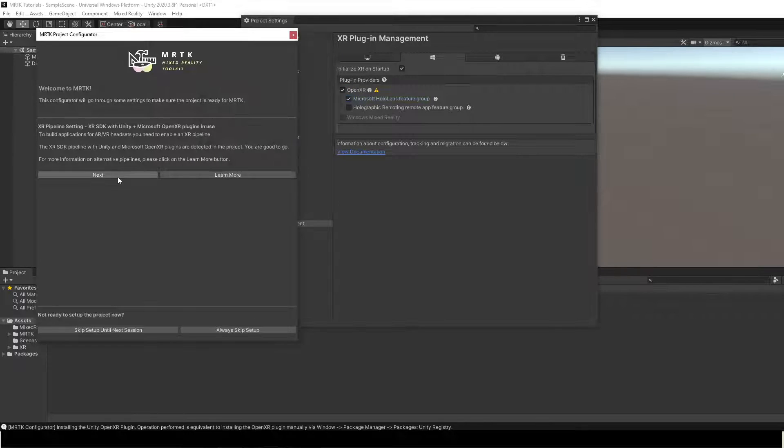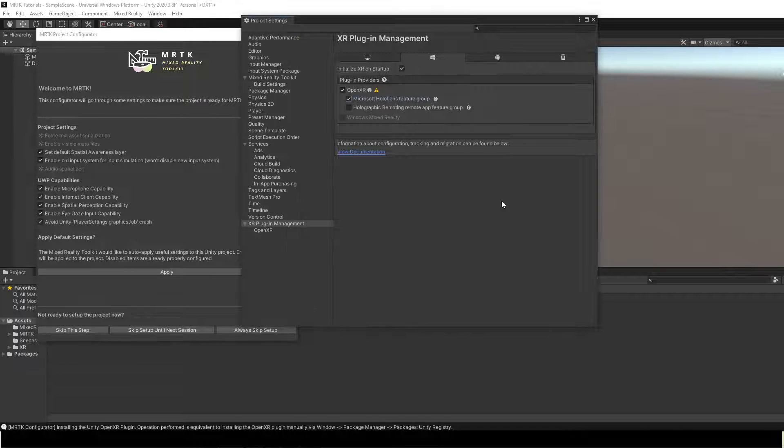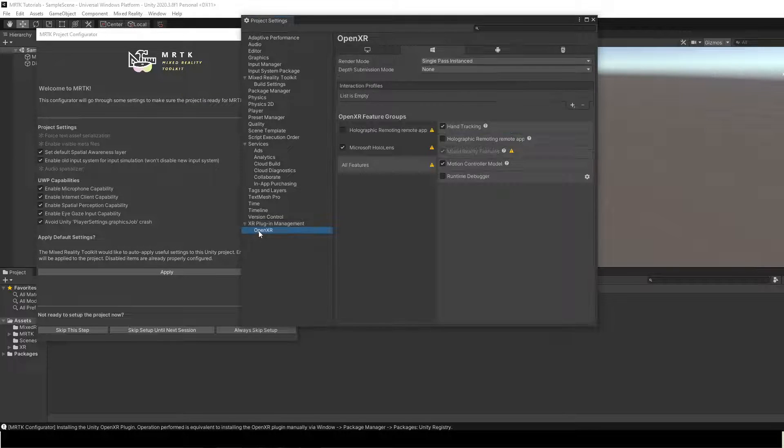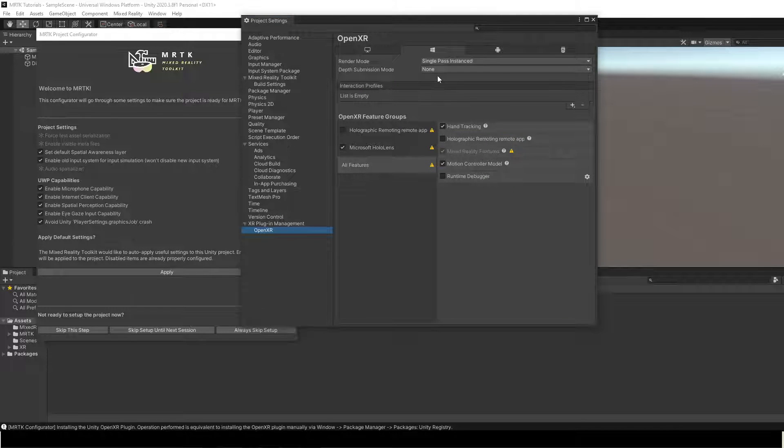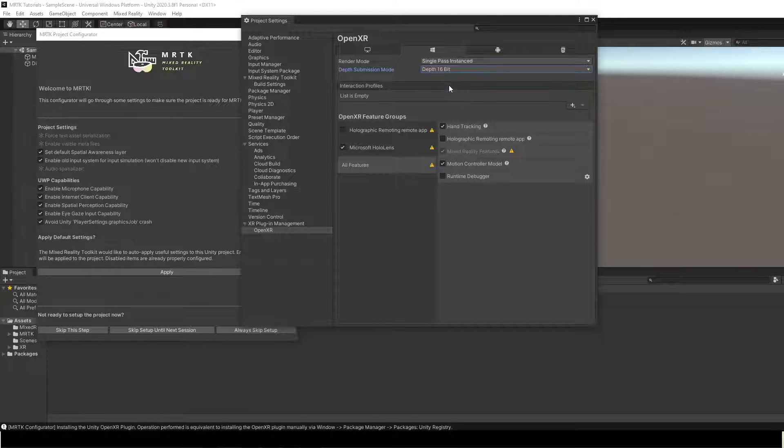Click Next. Under XR Plugin Management, select OpenXR and verify depth submission mode is set to depth 16-bit and interaction profiles is set to Microsoft hand interaction profile.